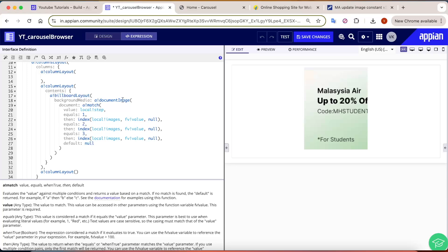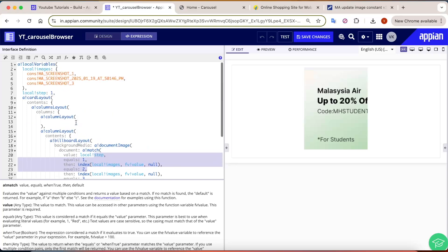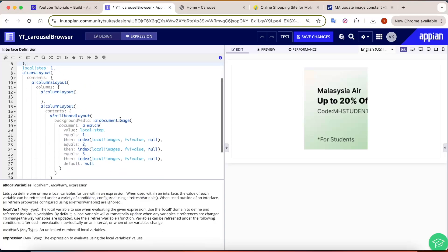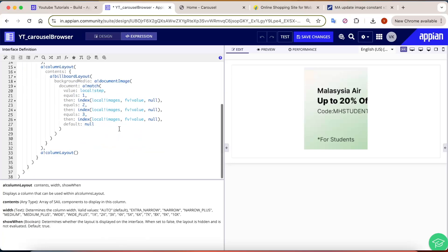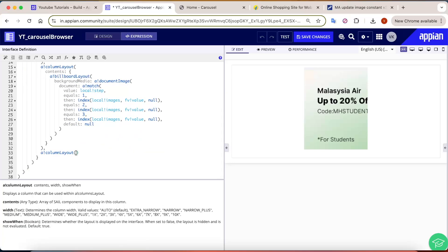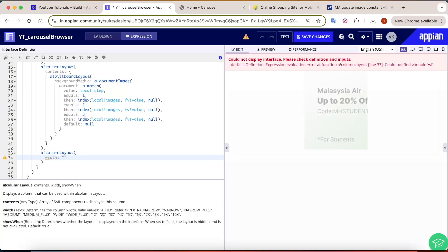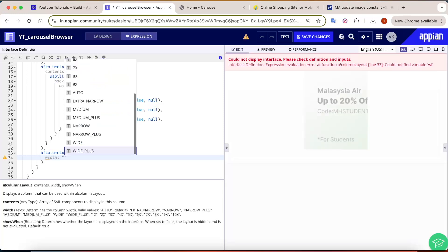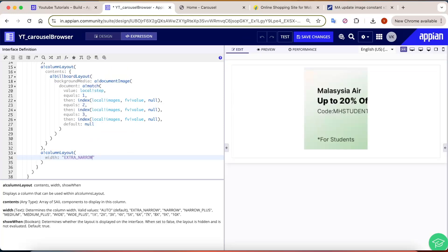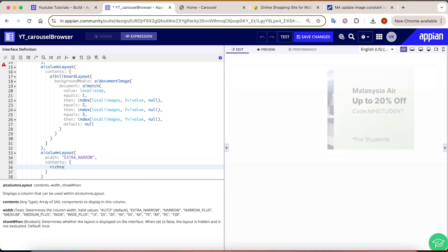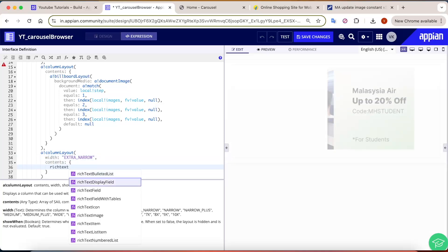Now we need to add the navigation. Let's go to the column layout and set the width to 'extra narrow'. The contents will be a rich text display field, and the value will be a rich text icon.